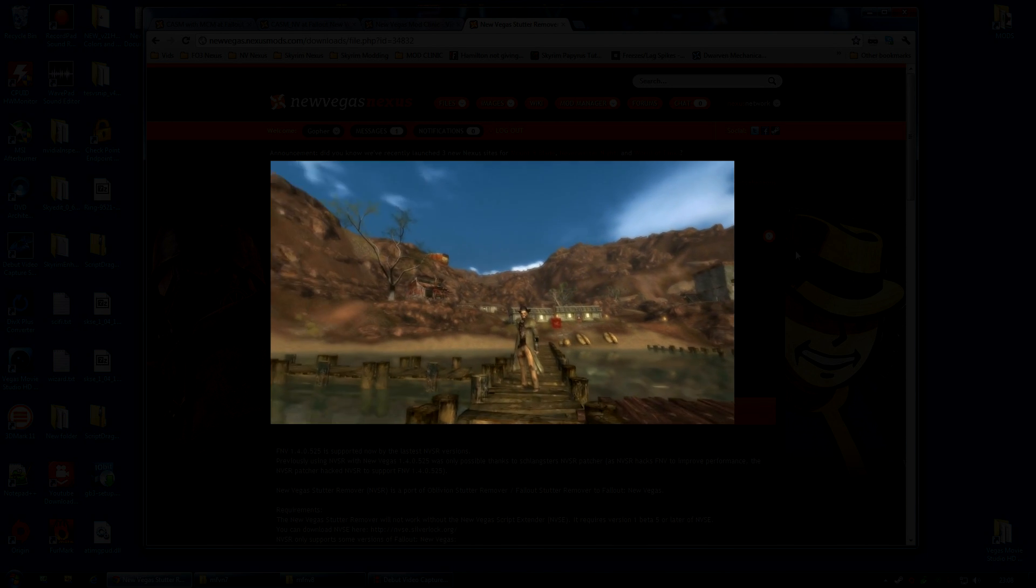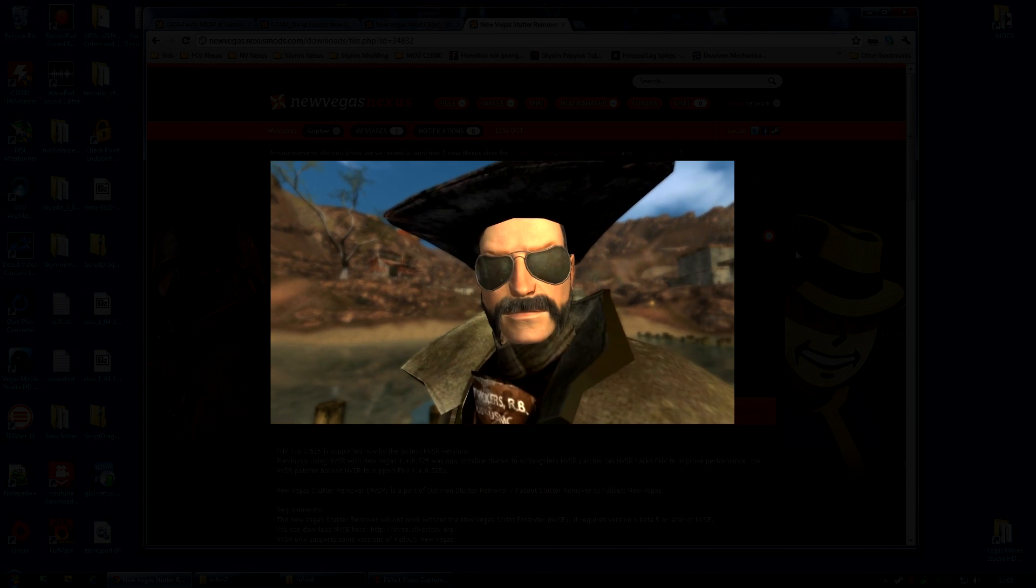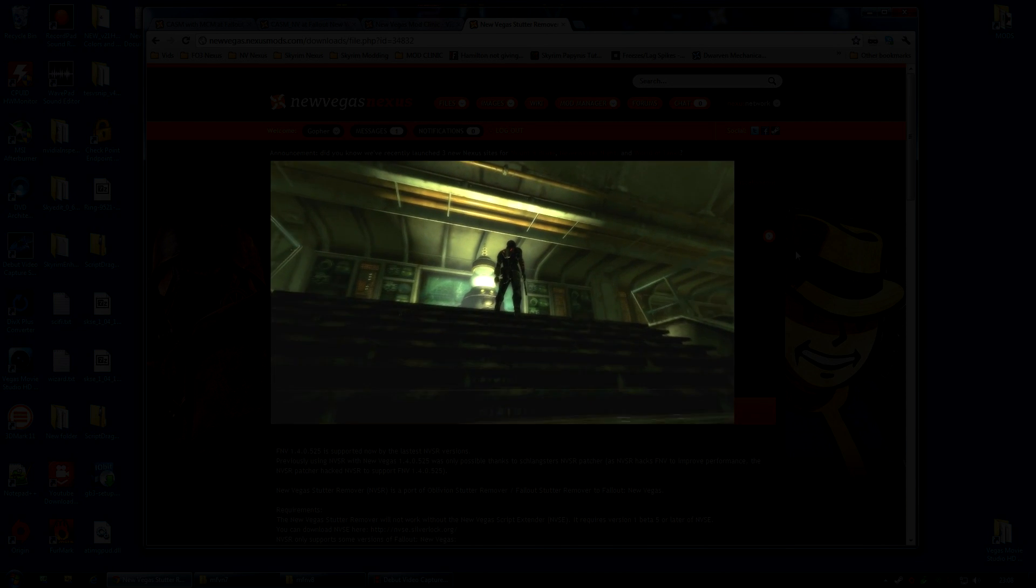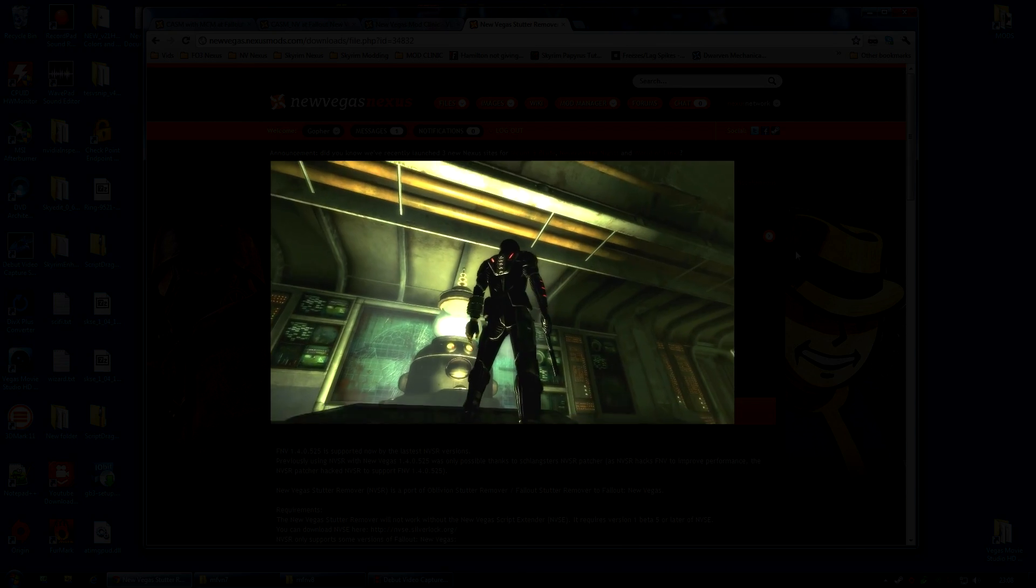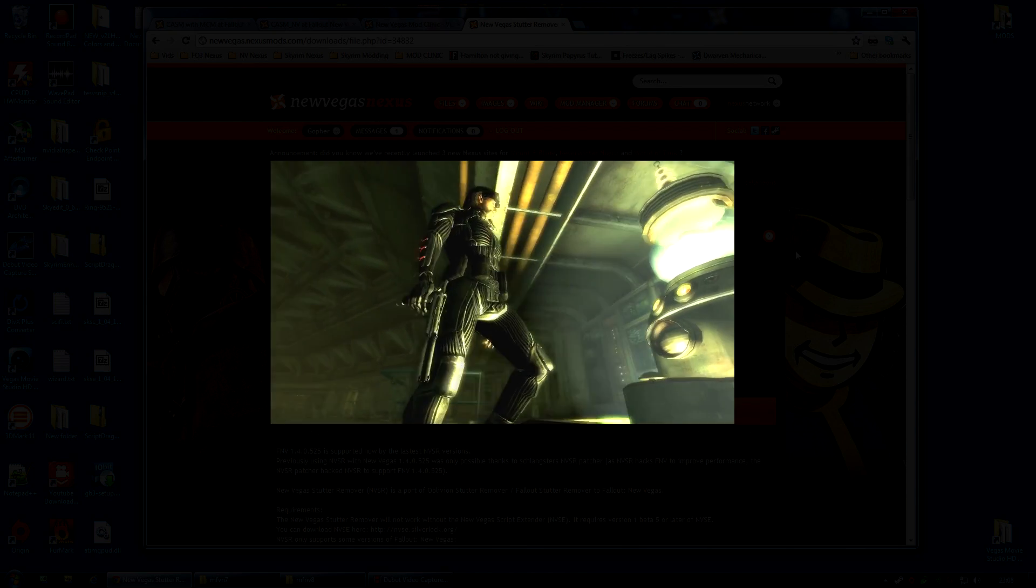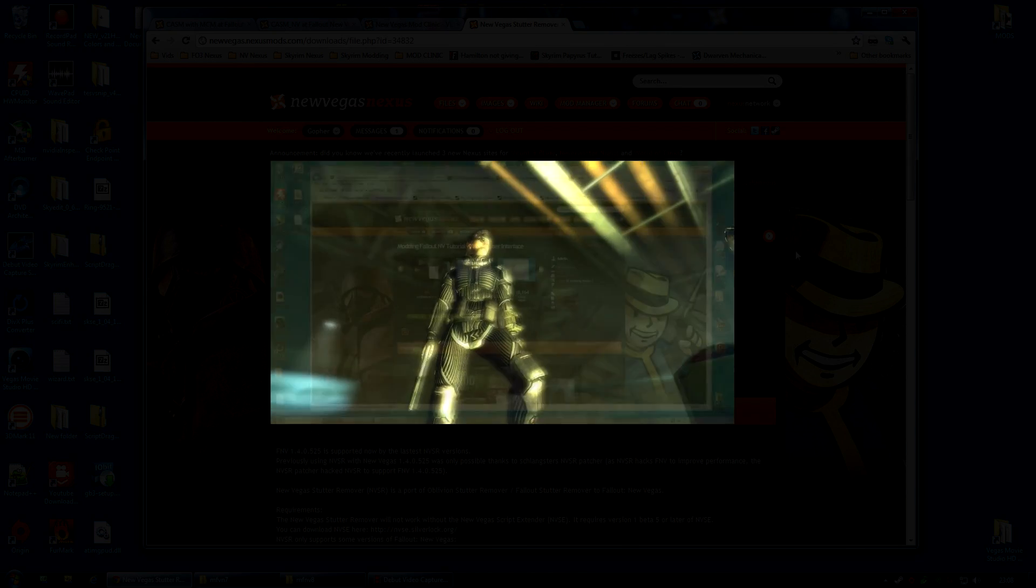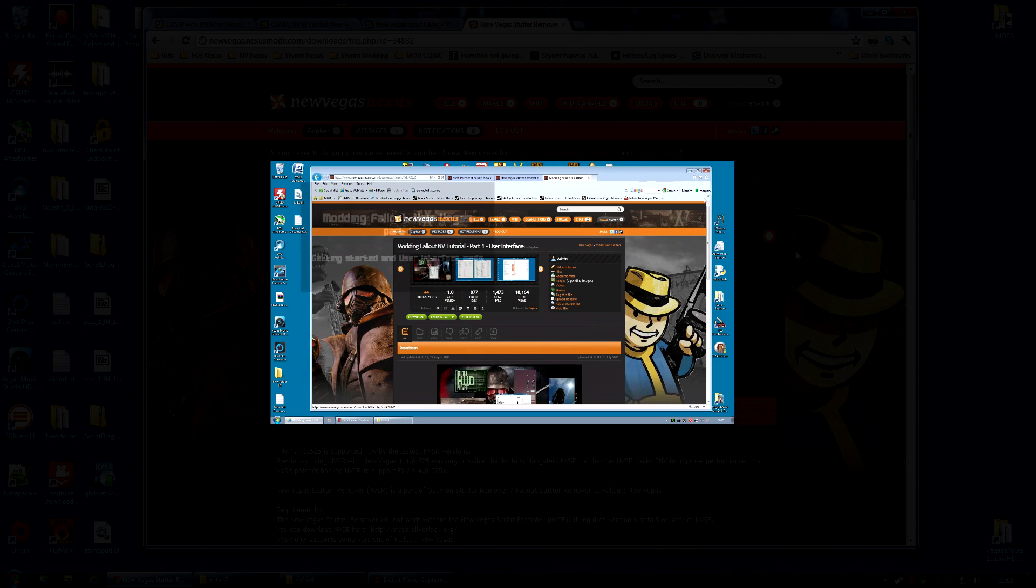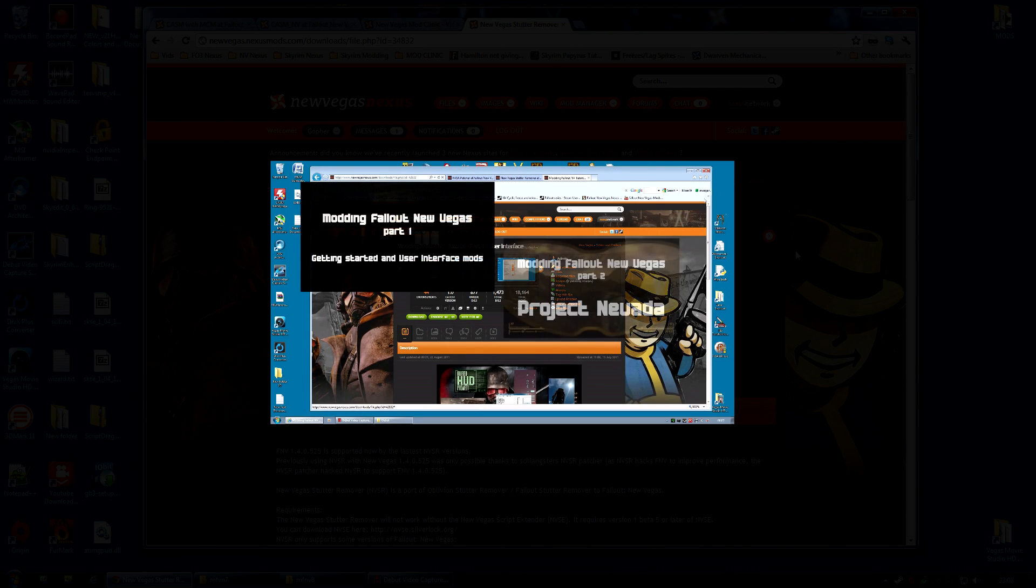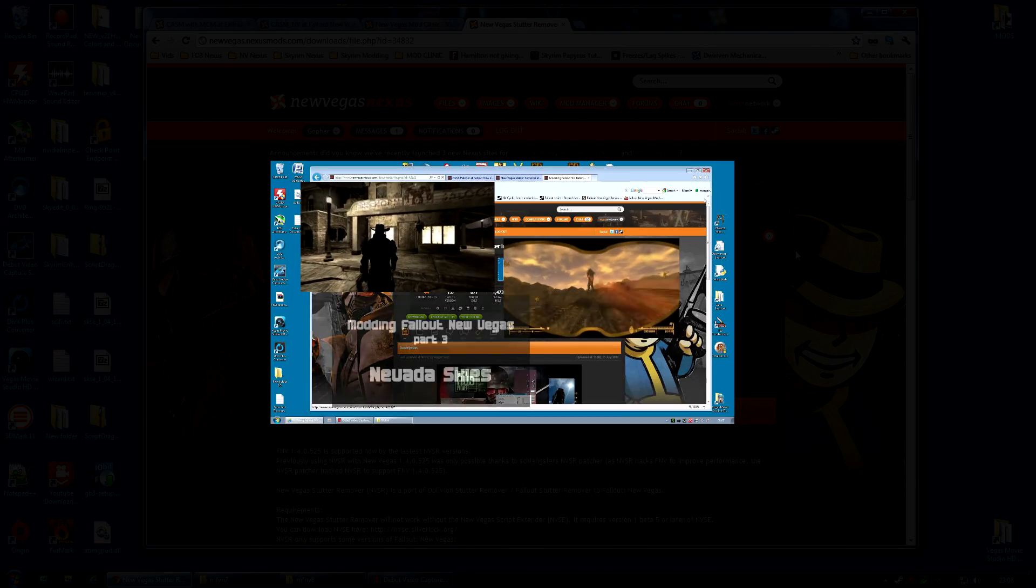And whilst you're there, you're on the first video of the New Vegas Mod Clinic series. And you can watch all of those. They are more or less still relevant to the game right now. Obviously they use the Fallout Mod Manager rather than the Nexus Mod Manager. But I think you can probably figure out the differences yourselves.